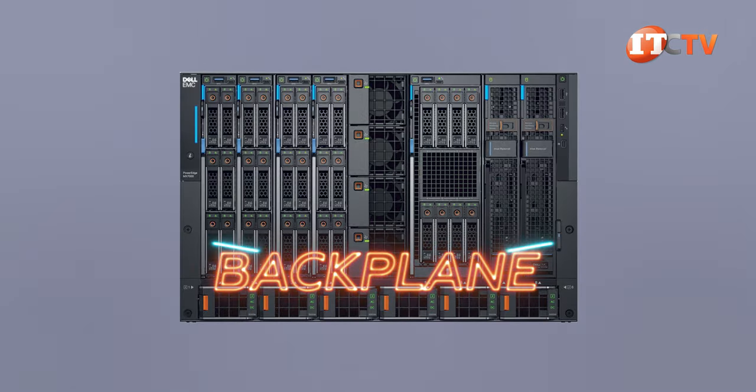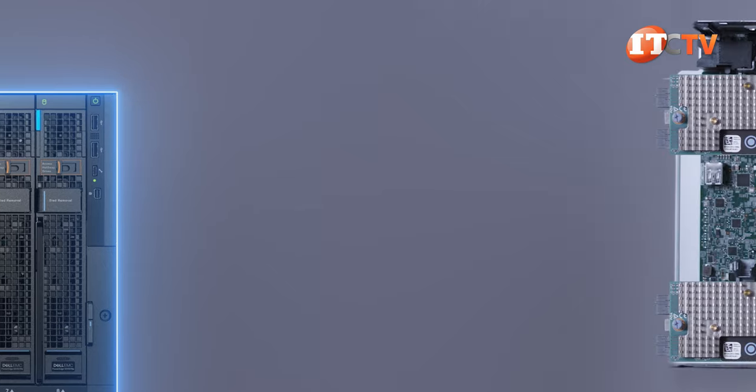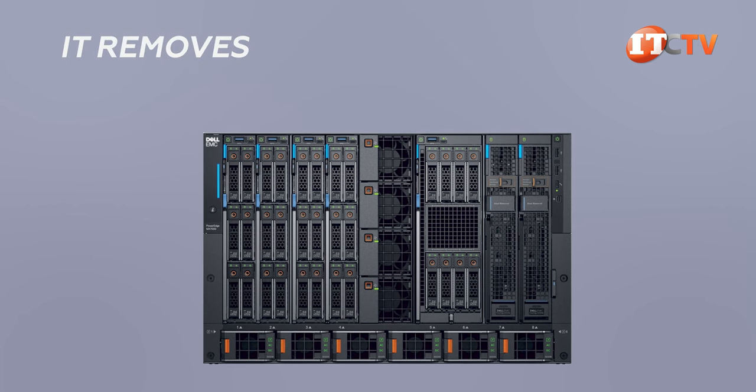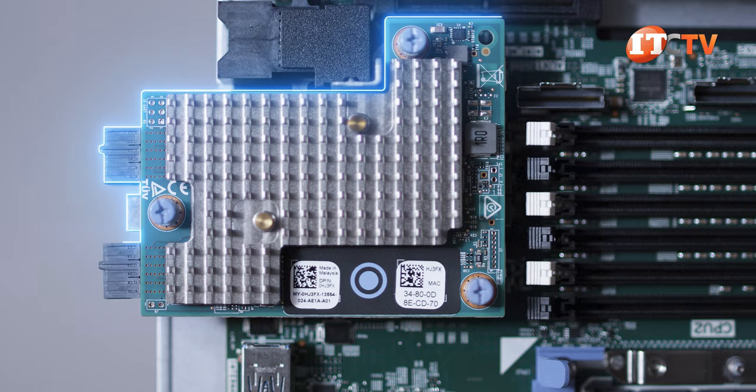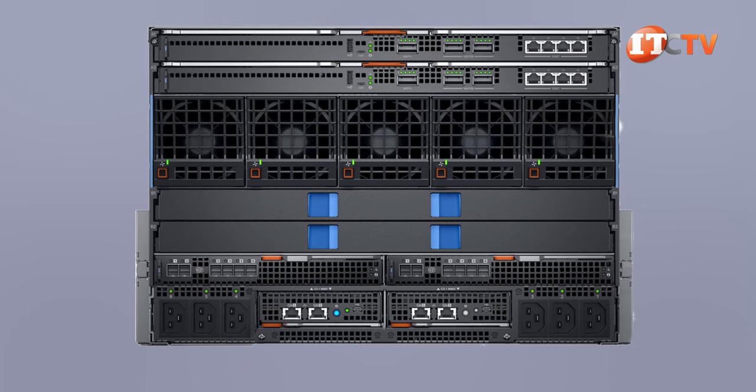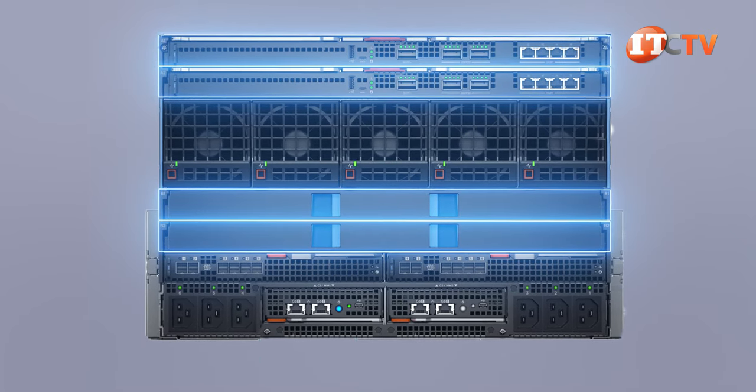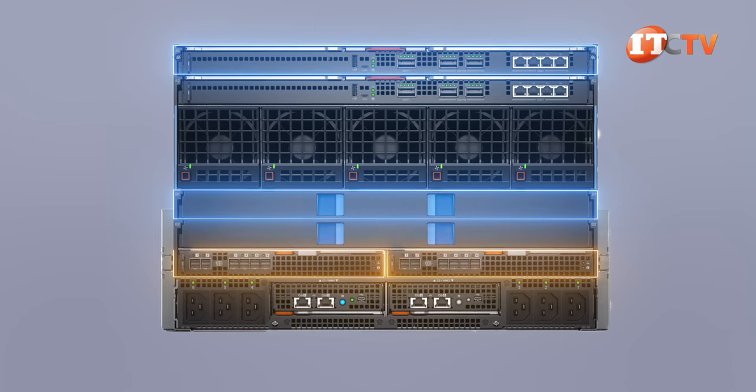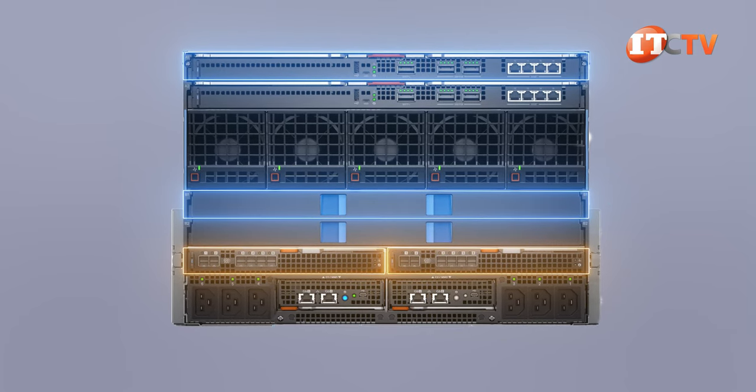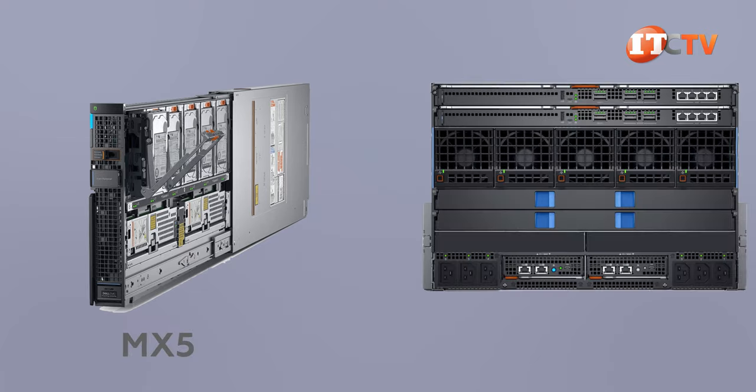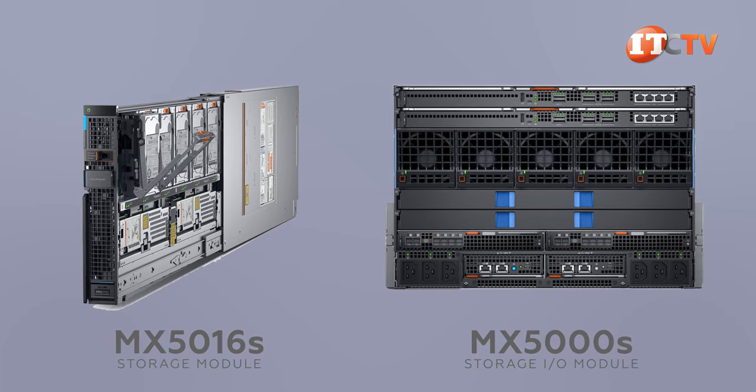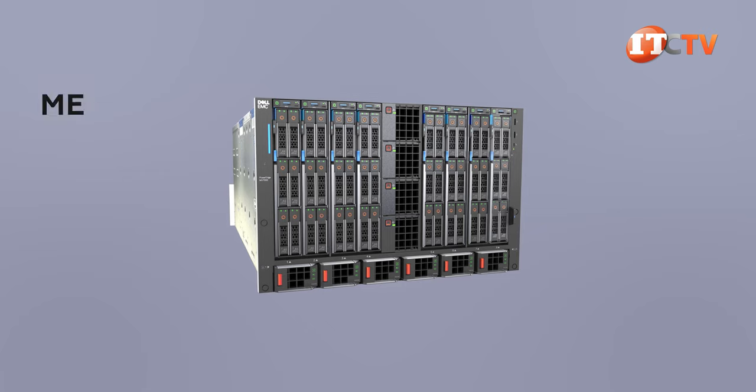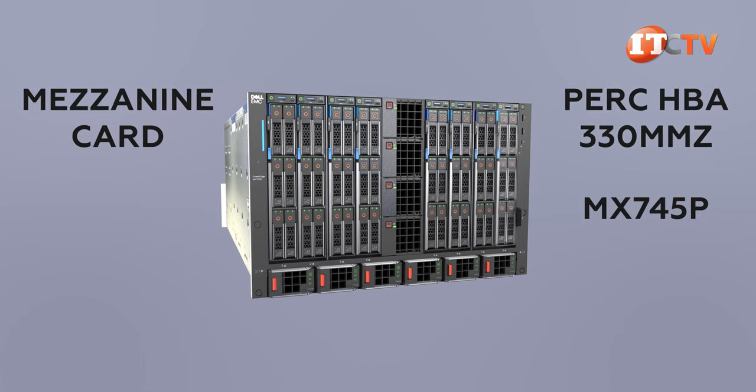The MX-7000 chassis has no backplane, so the server and storage nodes connect directly to the I.O. fabric modules on the back of the chassis through the mezzanine cards on the server and storage sleds. This is an upgrade, as it removes the midplane connection to the server and storage sleds, so only the I.O. module on the chassis, and perhaps the mezzanine cards in the blades, need to be switched out to accommodate updated or newer technologies. While the MX-7000 chassis supports up to four fabric modules, you can definitely get away with just one of each fabric A and B, because the other two are for redundancy. The third fabric C module, and there are two of those, connects the Compute modules to the direct attach storage, aka the MX-5016 storage module, but also to the Compute modules through mezzanine cards. Utilizing the MX-5016S storage module requires the MX-5000S I.O. module for fabric C, but if you plan on connecting to that storage module from one of your Compute blades, you will need to install a mezzanine card to access Fabric C, either the PERC HB8-330MMZ or the MX-7045P.